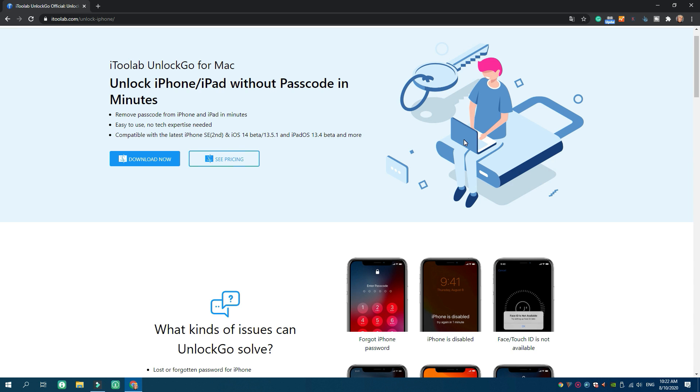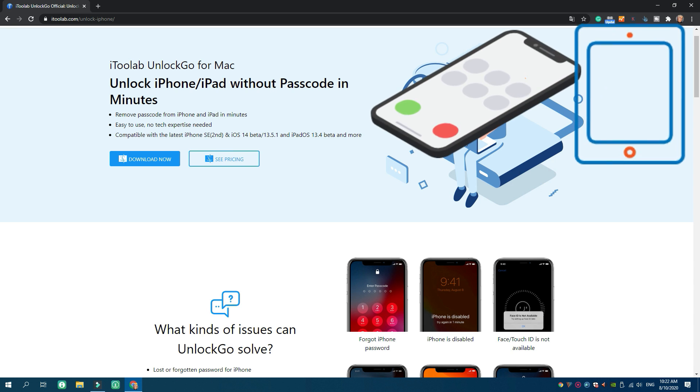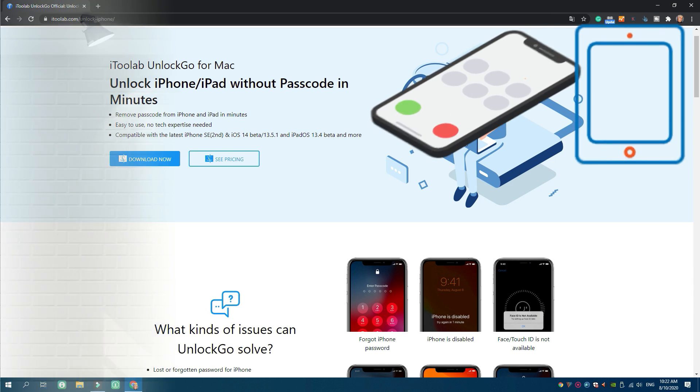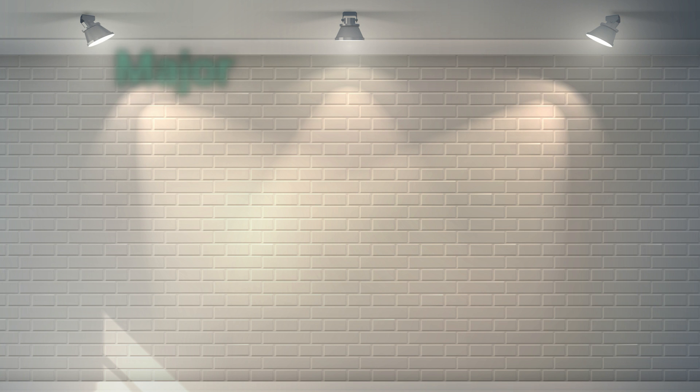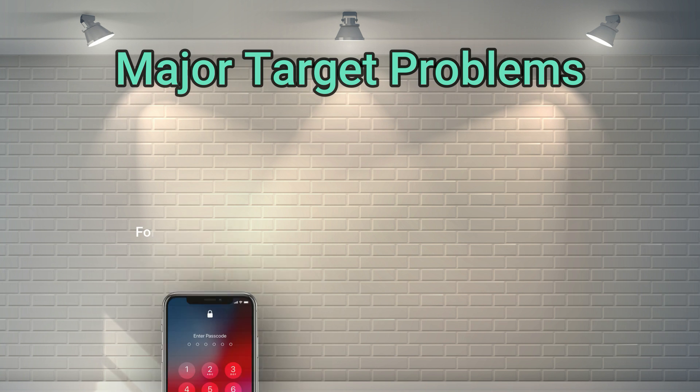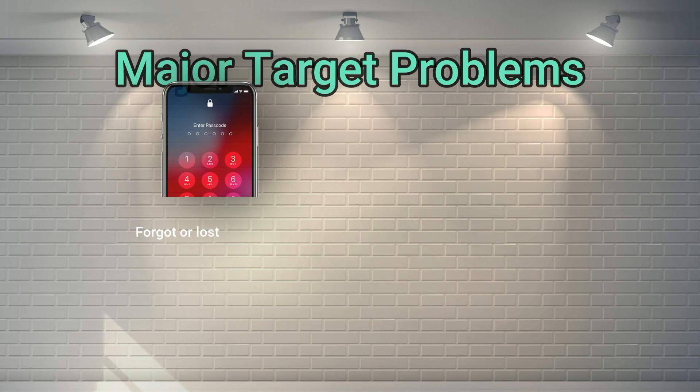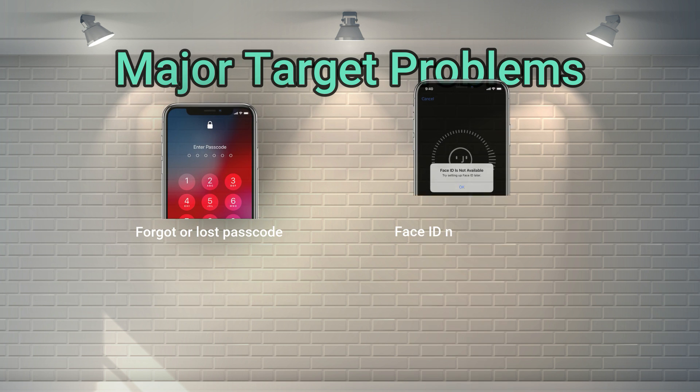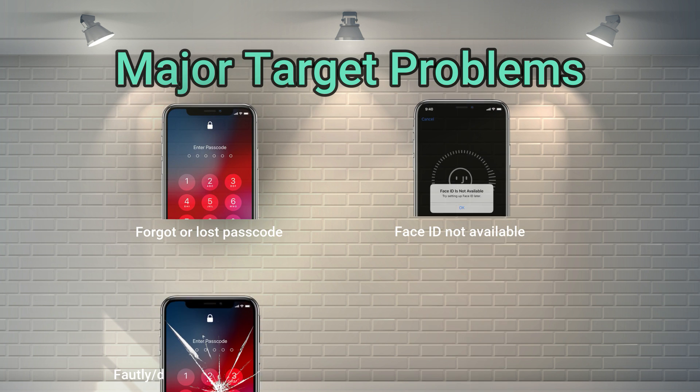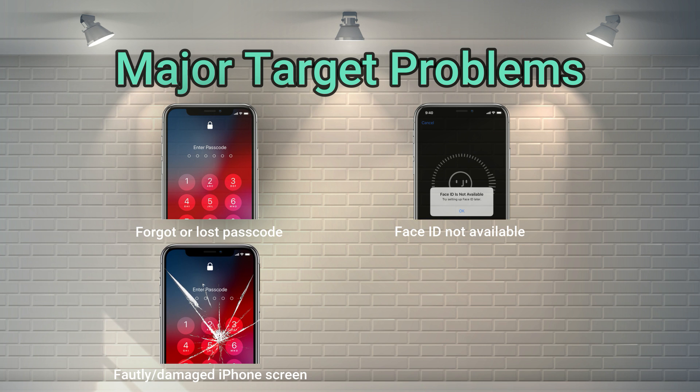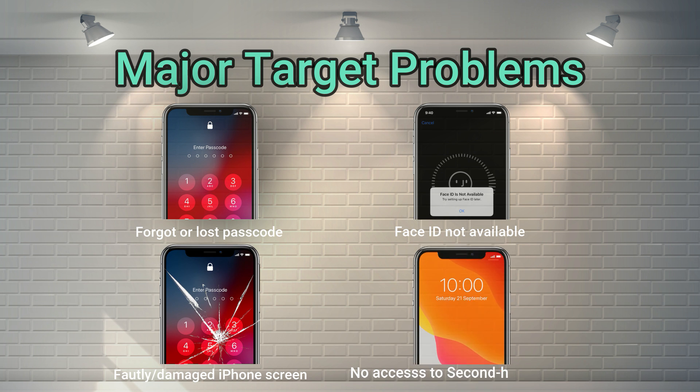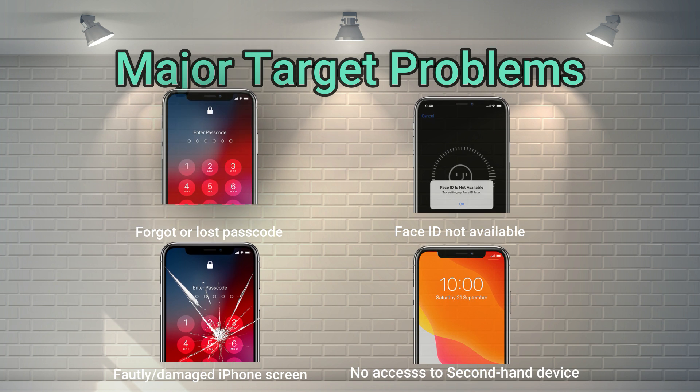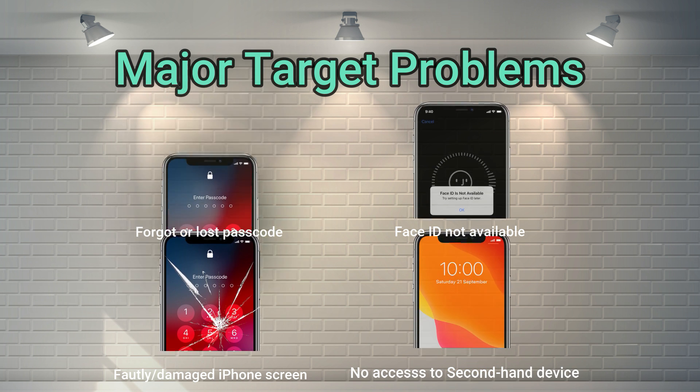This is an unlocker program that aims especially at unlocking your iPhone and iPad devices. It targets various dilemmas that stop you from unlocking the device, including lost or forgotten passwords for iPhone, Face ID not available, faulty or damaged iPhone screen, can't gain access to second-hand devices, etc.